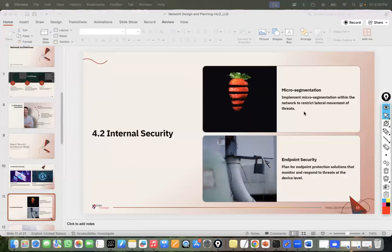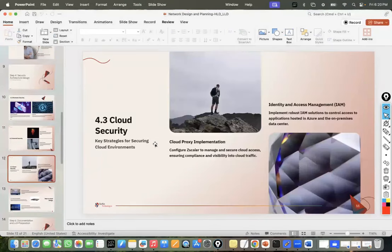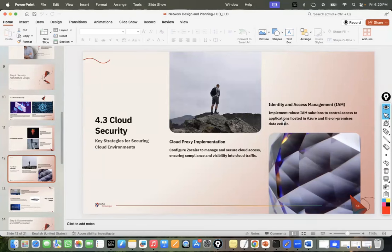Micro-segmentation is very important: implement it within your network to restrict lateral movement of threats. Endpoint security is also very important. Being a security architect, you suggest endpoint protection solutions. Then cloud security and cloud network: you need to know about cloud network, cloud proxy implementation, and identity and access management (IAM) for both normal infrastructure and cloud infrastructure — how to deploy identity management for users and workloads, how they communicate together, and how identity is approved.